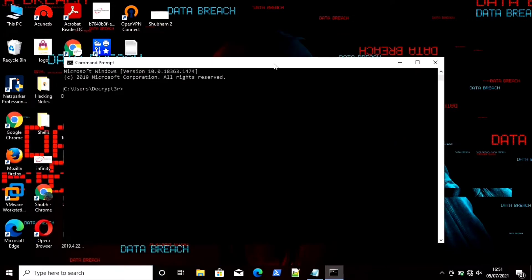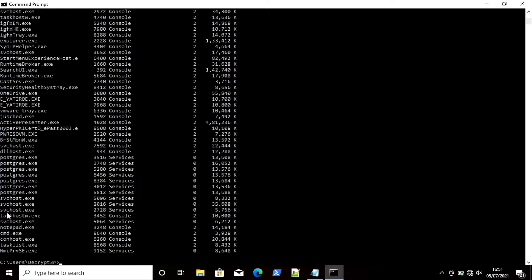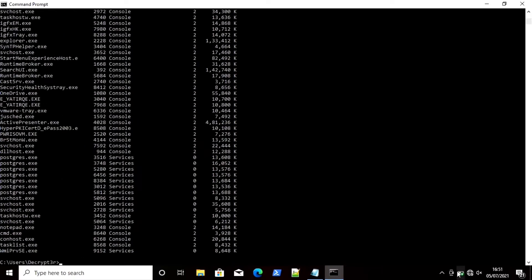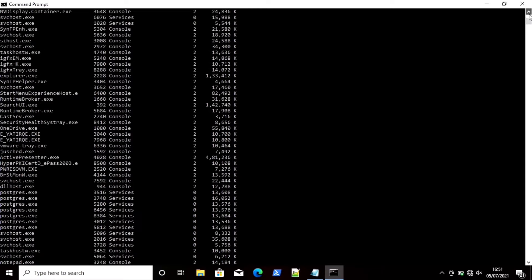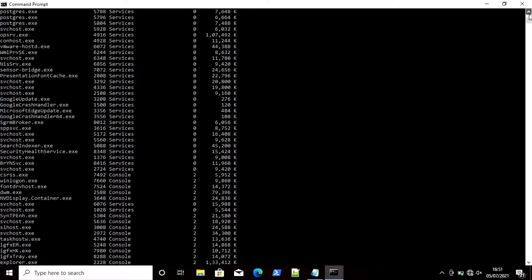If you want to list all tasks using the command prompt, open CMD and use the command `tasklist`. It will display all tasks running behind. You can see it is displaying plenty of tasks — I will scroll up to gather more information.